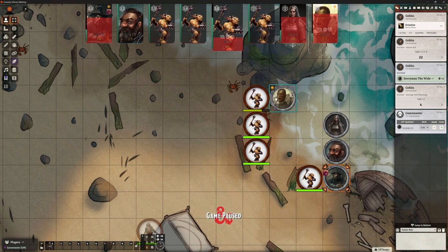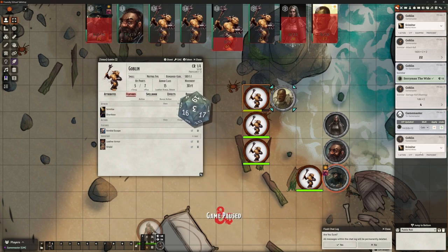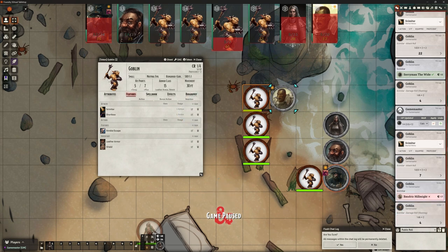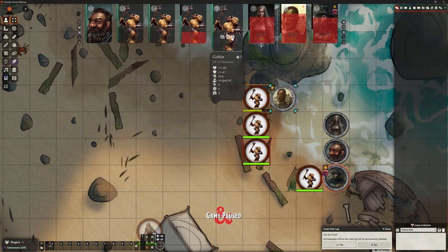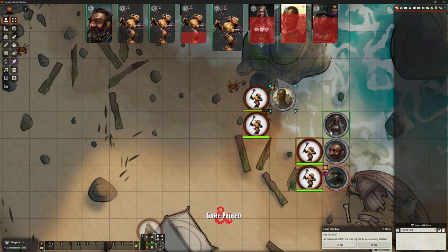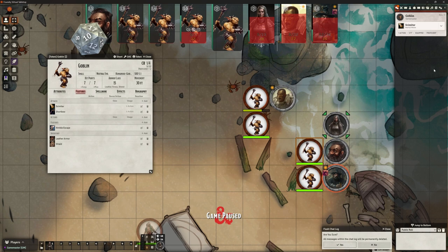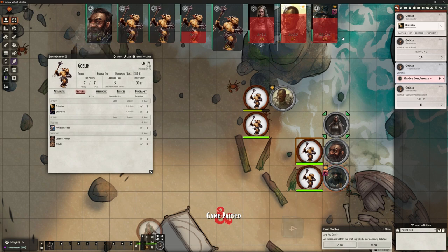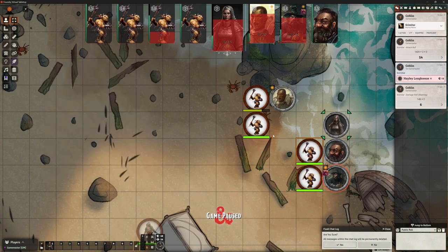Next goblin — also going to attack our friend up here. Scimitar — miss. We're getting our little animations of the weapons, which is really good. One last goblin is going to have a go at Hayley. Scimitar attack — that's not going to get anywhere near Hayley. And you heard the noise for new turn — Hayley's go. We're going to select Hayley. What is Hayley going to do? We want to make sure we check some of these spells — let's bless our friends here. She can pick three people.